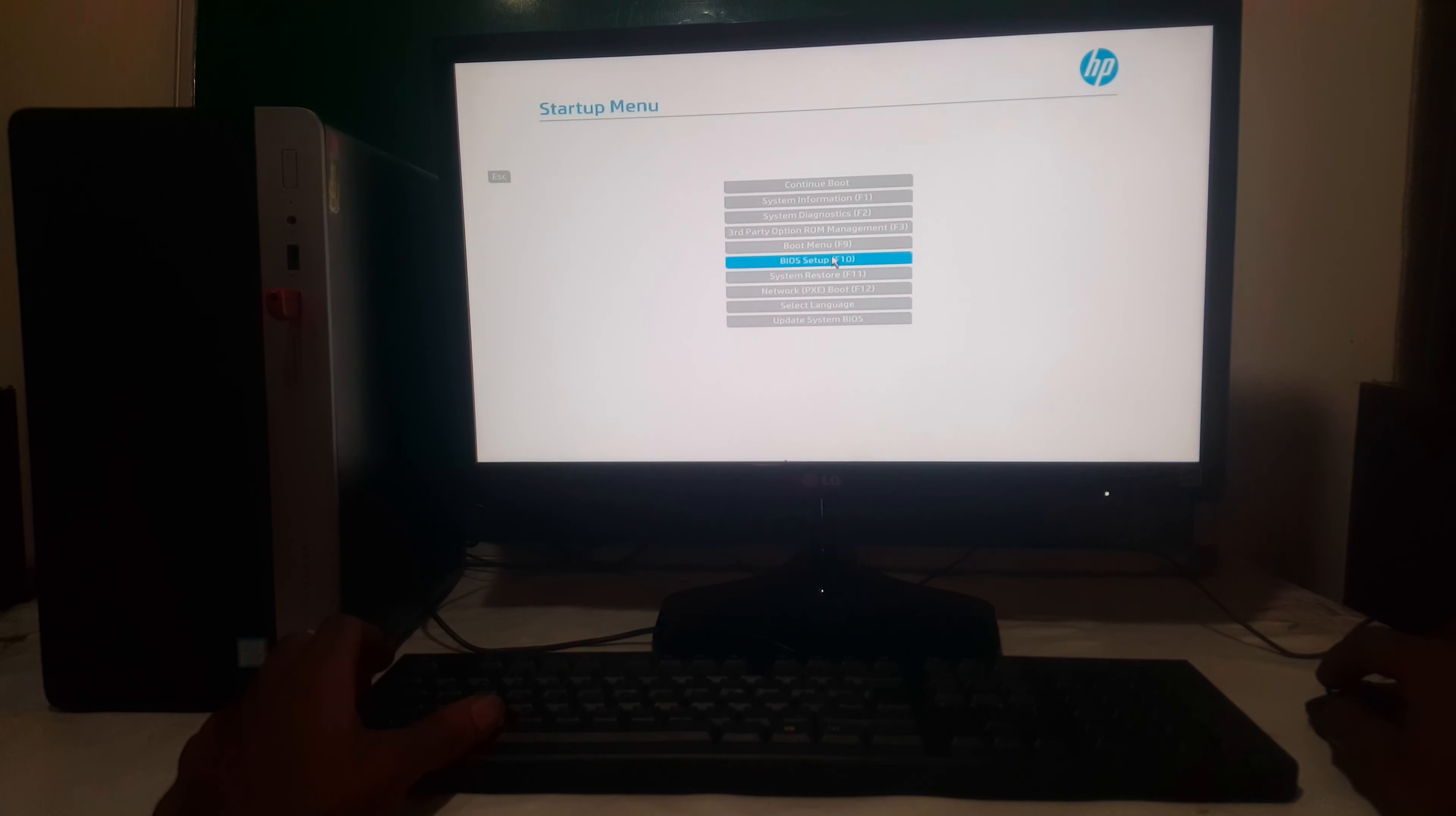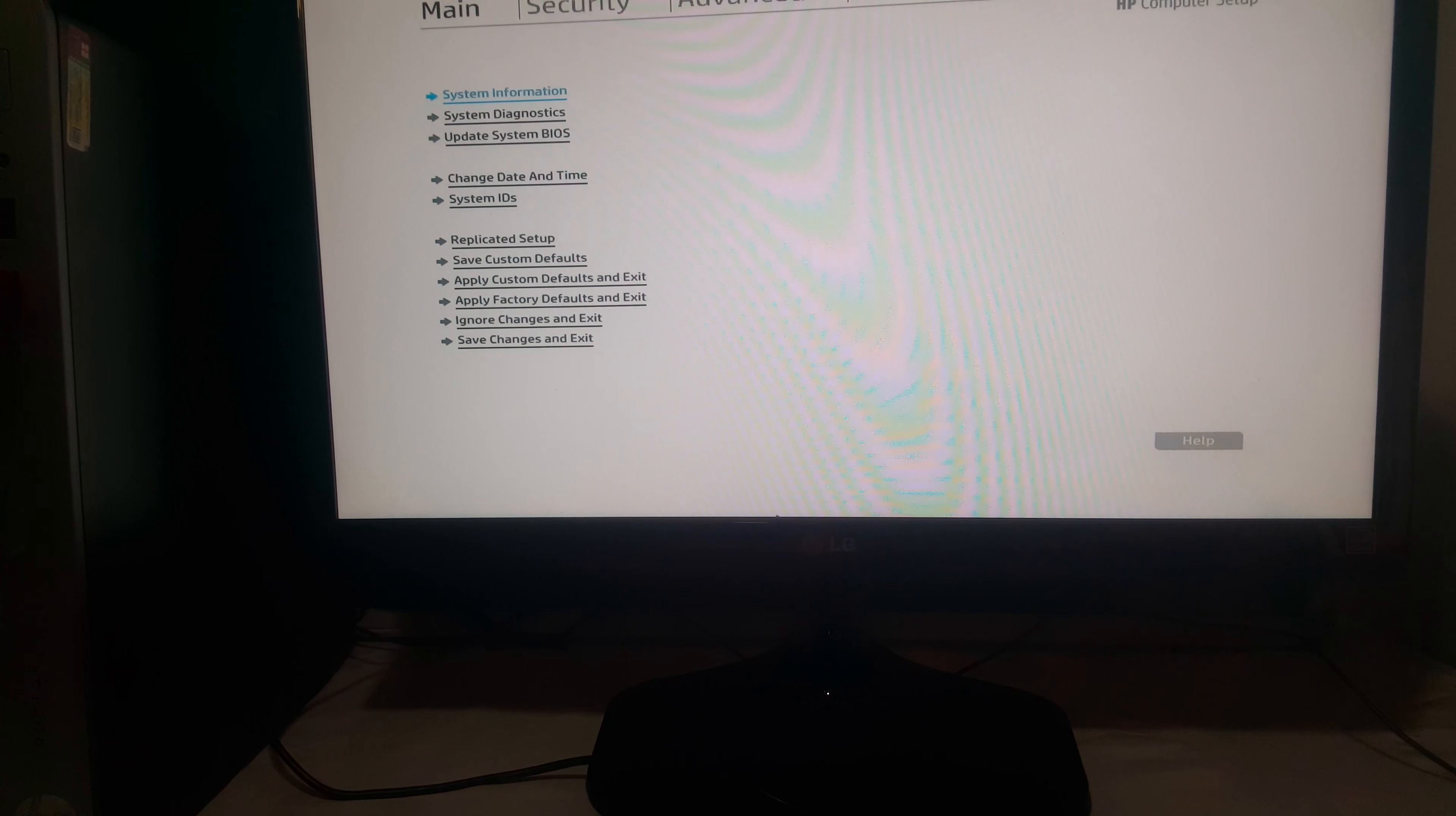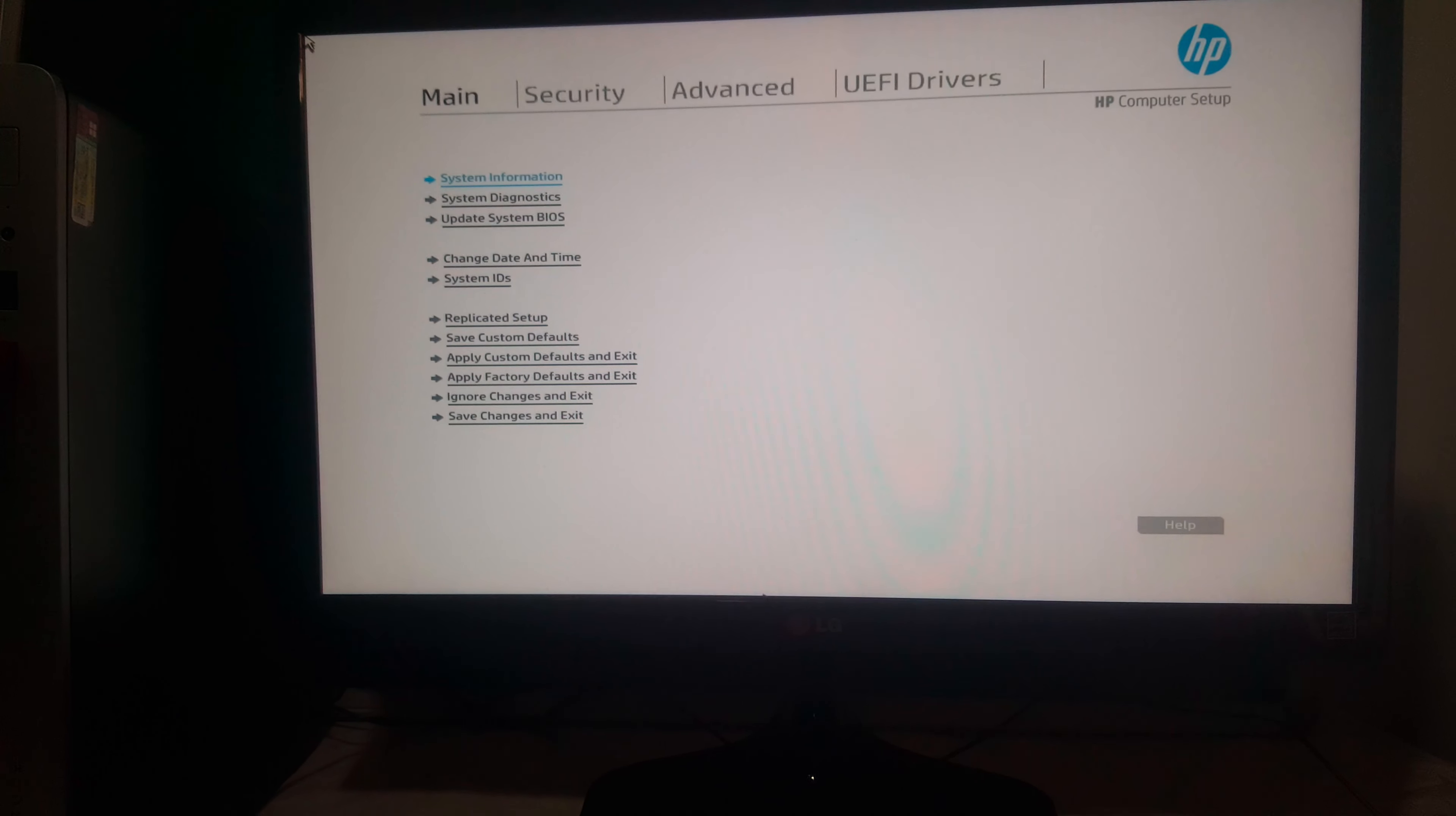But first of all, you're going to go to F10 so that we go and check our boot sequence. So right now I'm going to bring my camera closer a bit so that you can see very well.